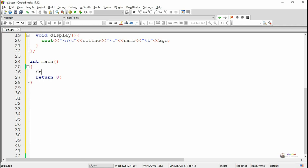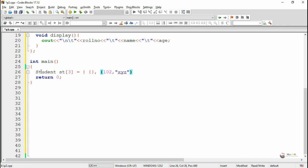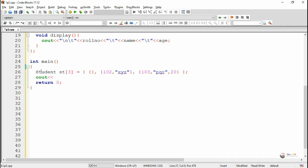In the main method, we create an array of three student objects named st with size 3, giving us st[0], st[1], and st[2]. We have two constructors: a default constructor and a parameterized constructor. For st[0], we pass no values, so the default constructor is called. For st[1], we pass 102 and xyz, so 102 goes to role number, xyz goes to name, and age takes the default value of 18 from the parameterized constructor.